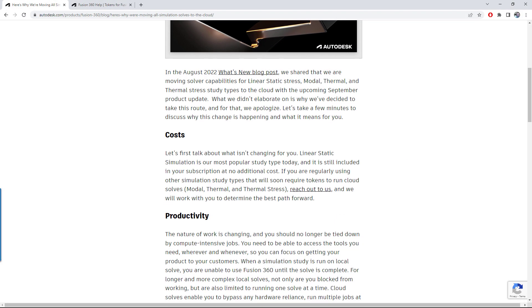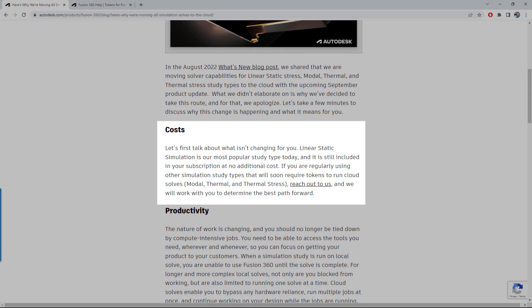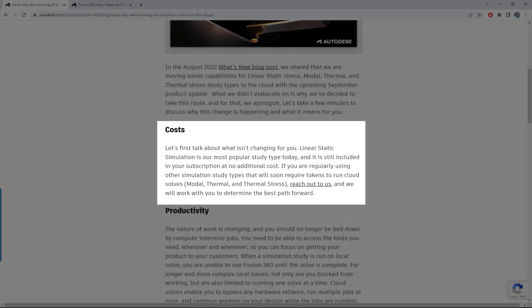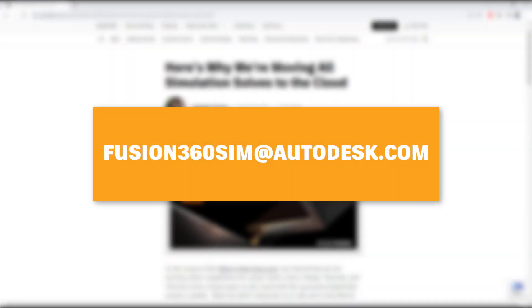Linear static remains a zero cost solve though, even on the cloud. If you have questions or concerns about how this will affect your workflows, please reach out to us so we can discuss your situation. Check the description for more information.